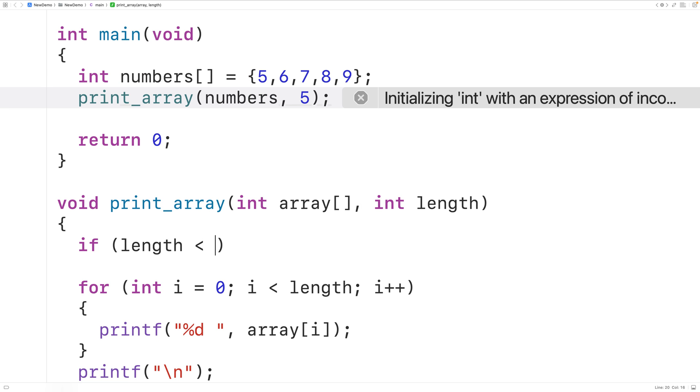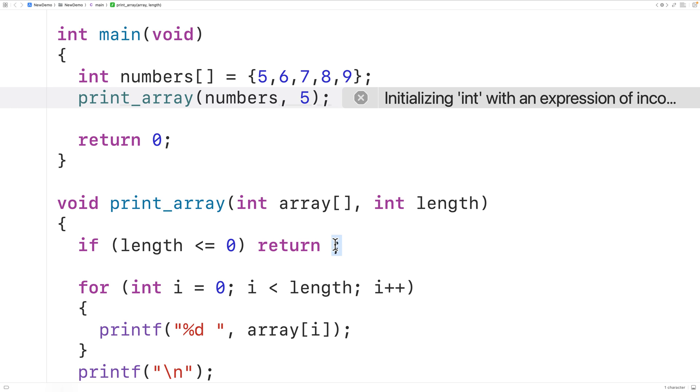And in that case we're going to use return with no actual value returned, just return and then semicolon. What this will do is stop the execution of the function early. It's going to stop the execution of the function here in the case that length is less than or equal to zero.